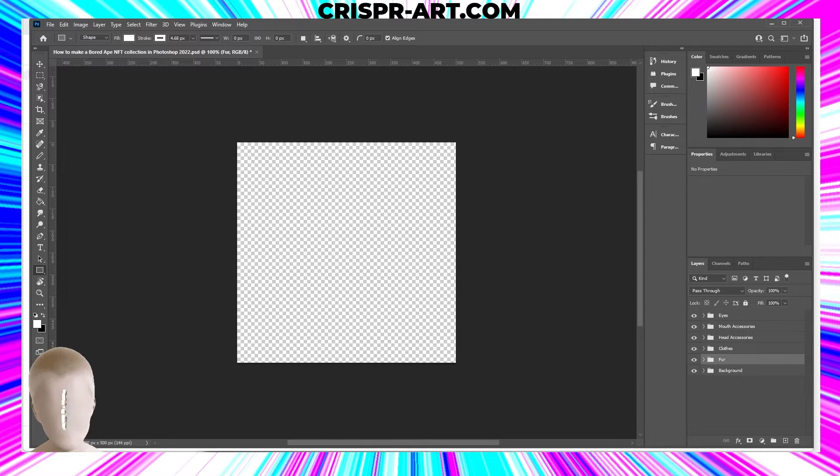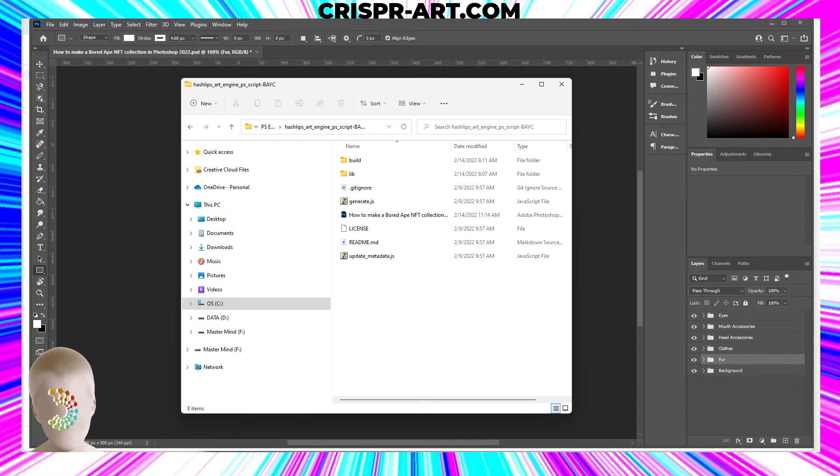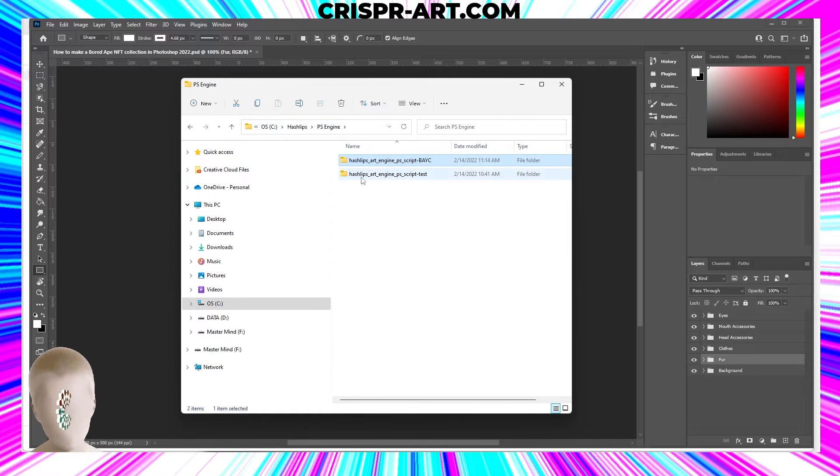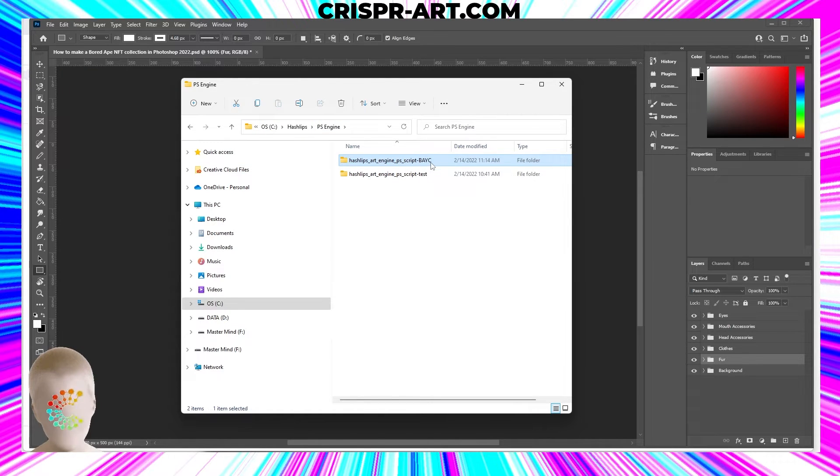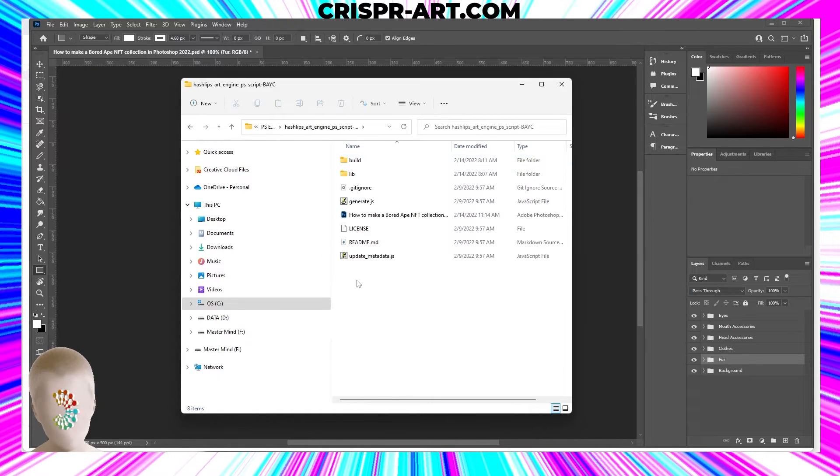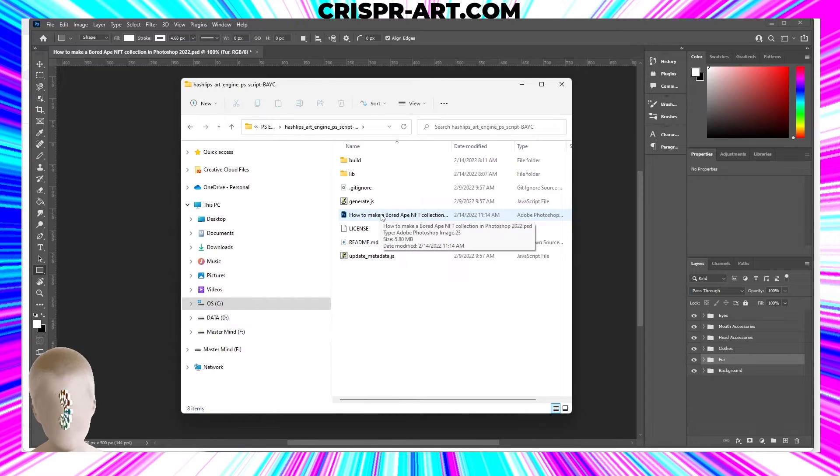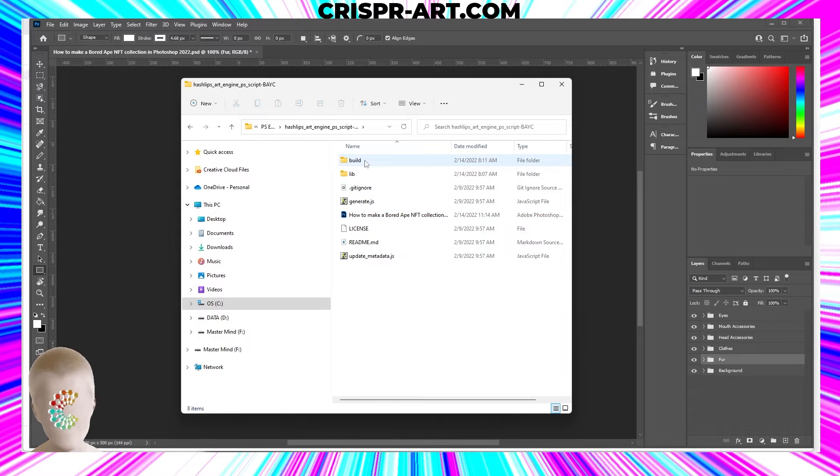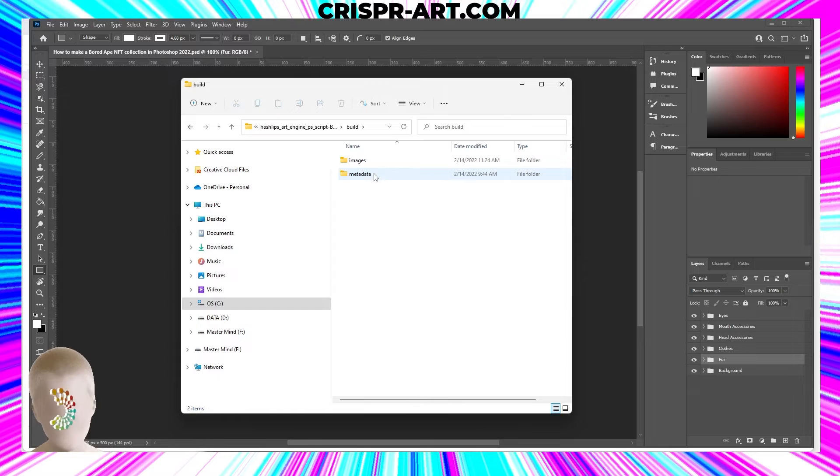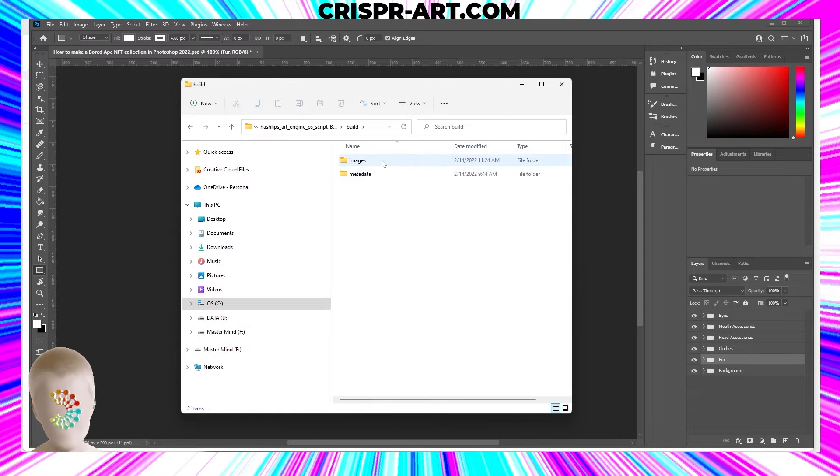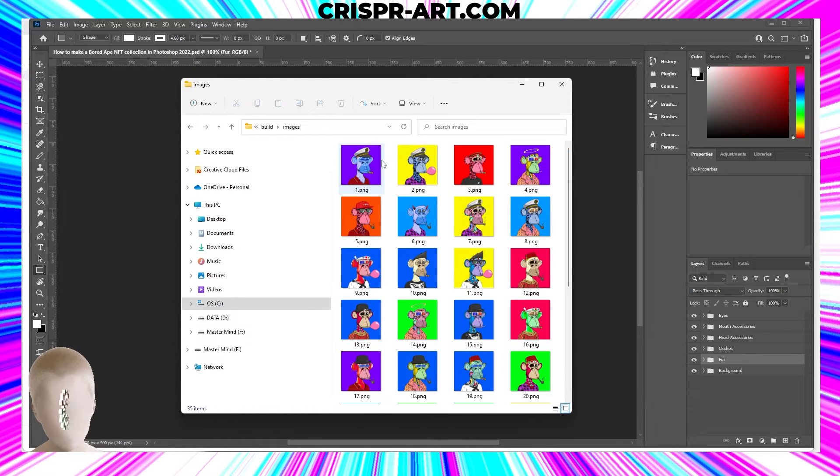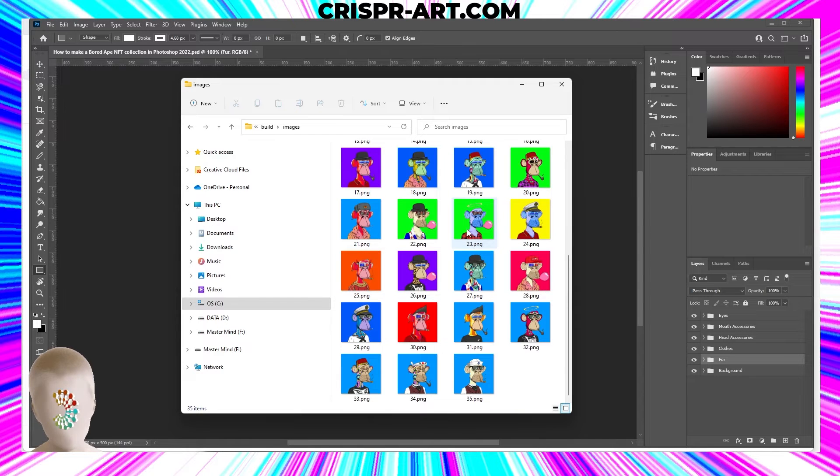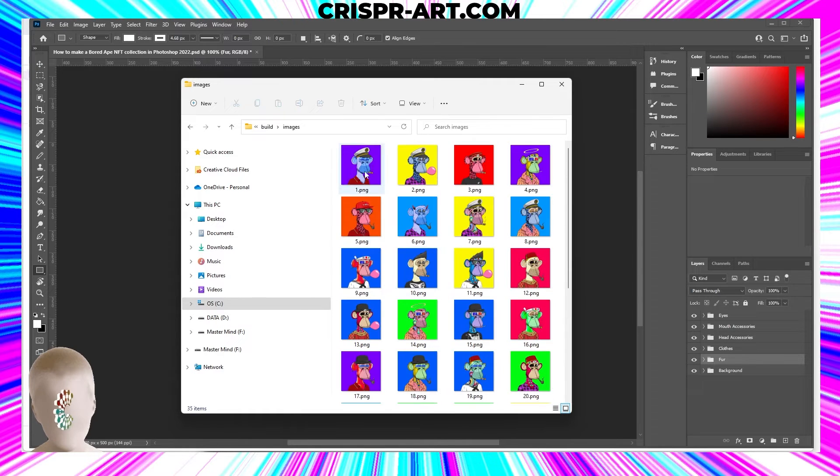Those files are back in your HashLips folder, right where you created your project. Where you put the project file, the Photoshop file that I gave you to download. You're going to click on the build folder, and inside you have your metadata and your images. Click on images, and as you can see we have 35 different styles of apes that we just created.